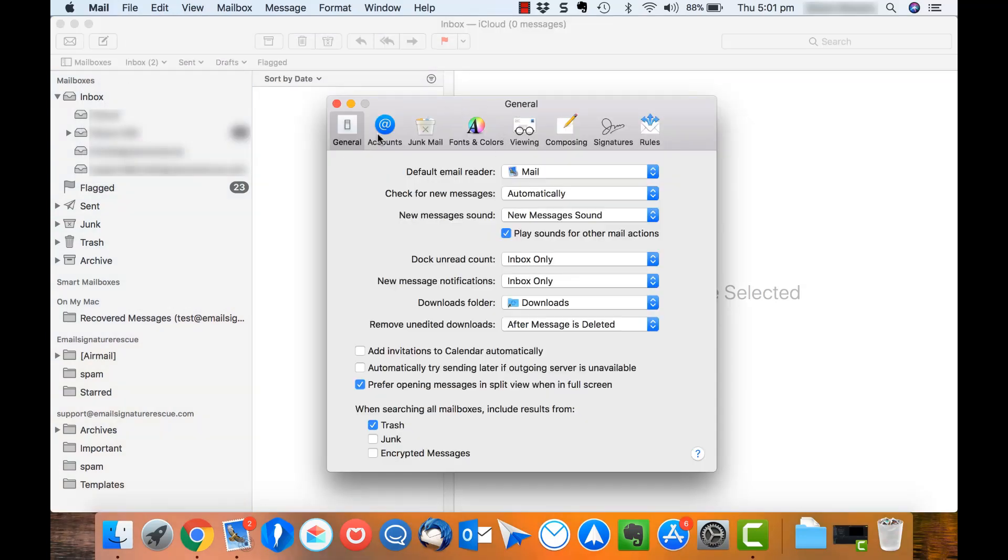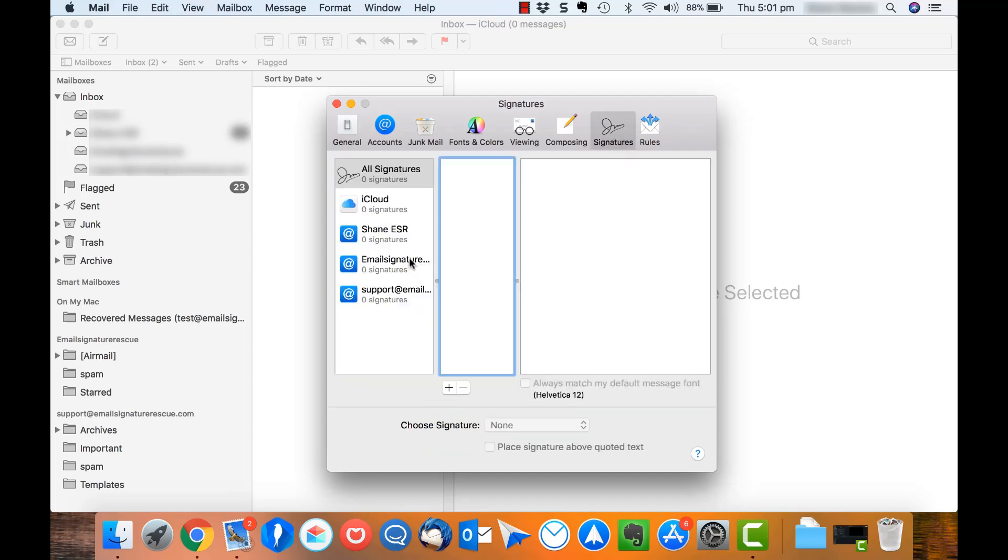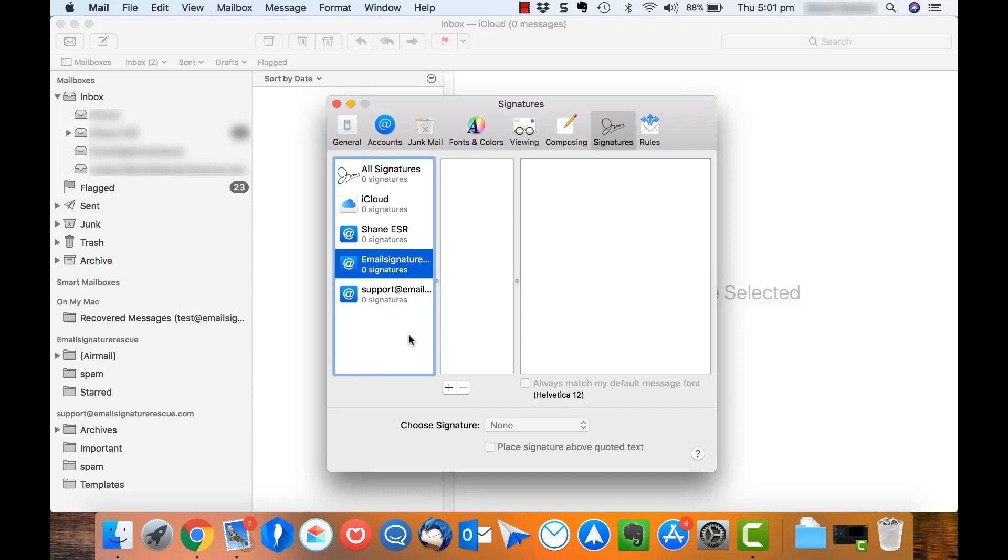In your Preferences window, you'll see a number of tabs across the top here. We want to select Signatures and then on the left window pane, select the email account that you want to install your email signature for and click the plus icon.